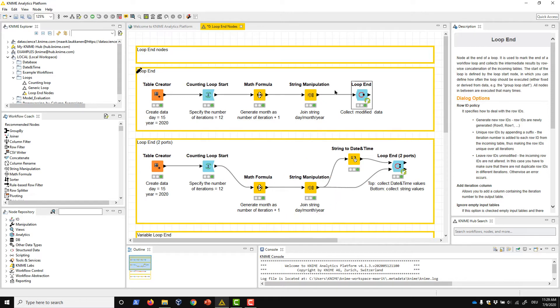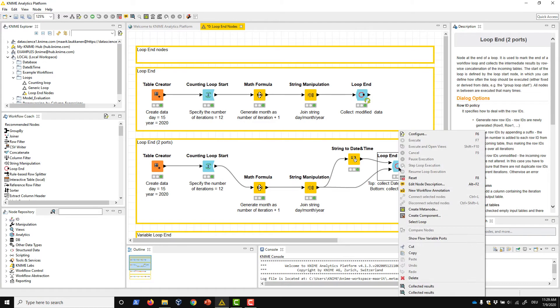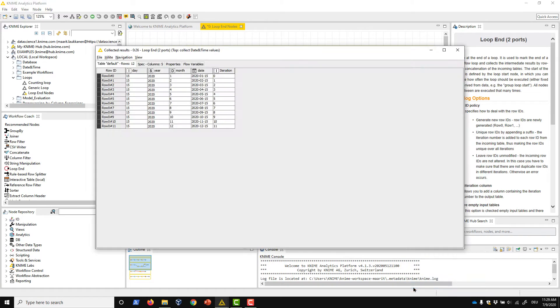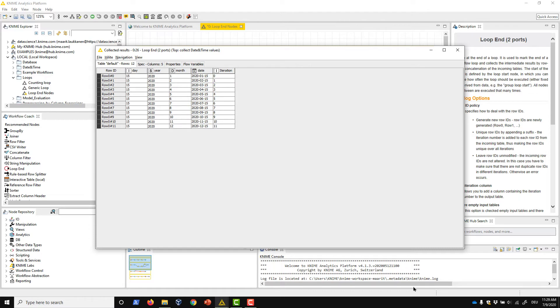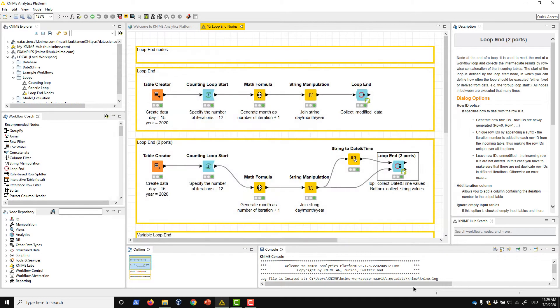The Loop End 2 Ports node collects the data row-wise from both branches into two tables. We open the top output table and find the day, year, and month columns, as well as the date column of type date and time. These rows were collected from the top branch in the loop body.